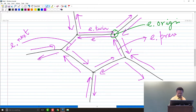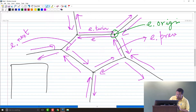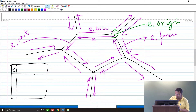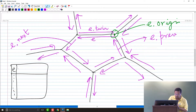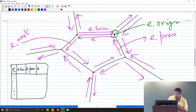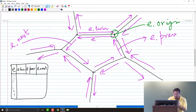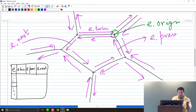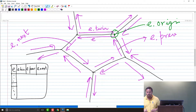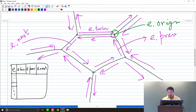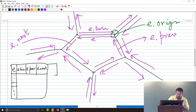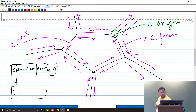In the edge record for e, you store its twin, its previous edge (e.prev), and its next edge (e.next). For e.prev, its e.next would be e — all such relations are imposed. I also store e.origin in the edge record.